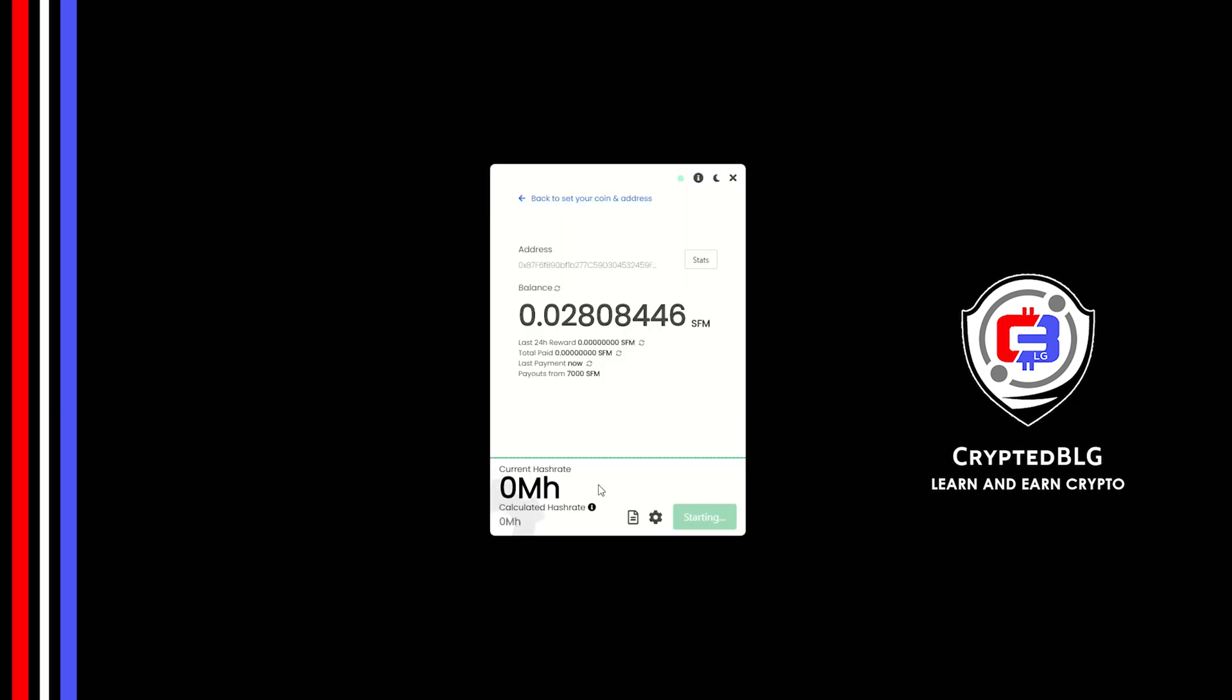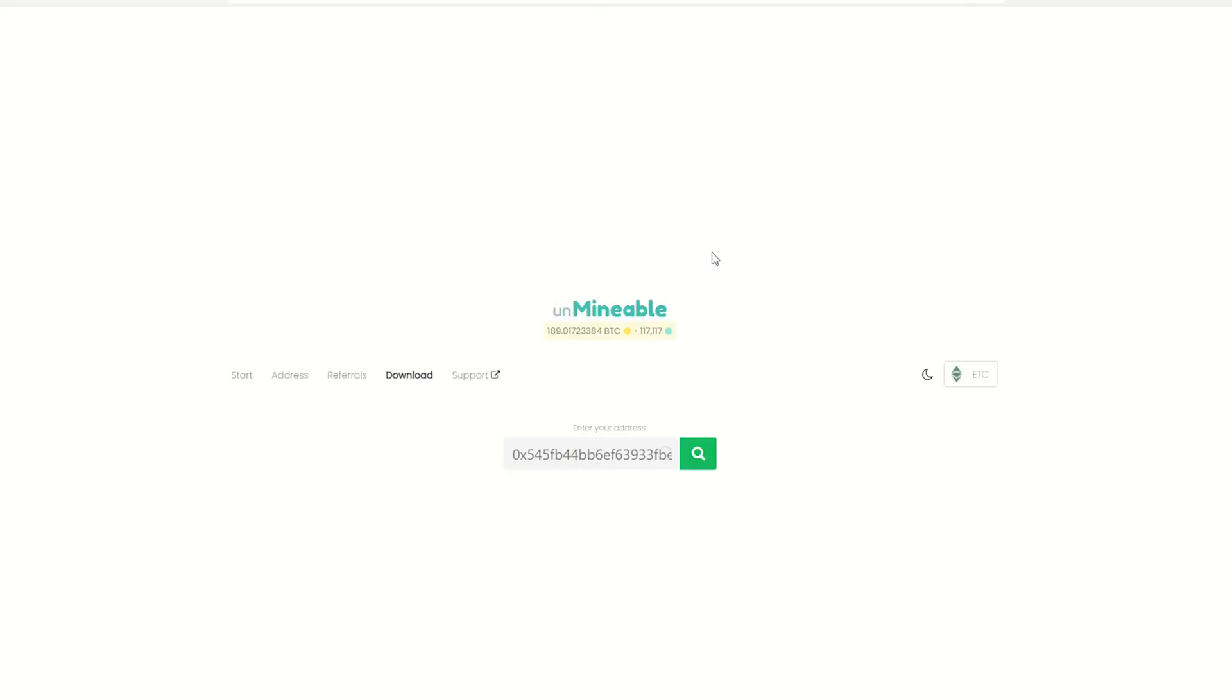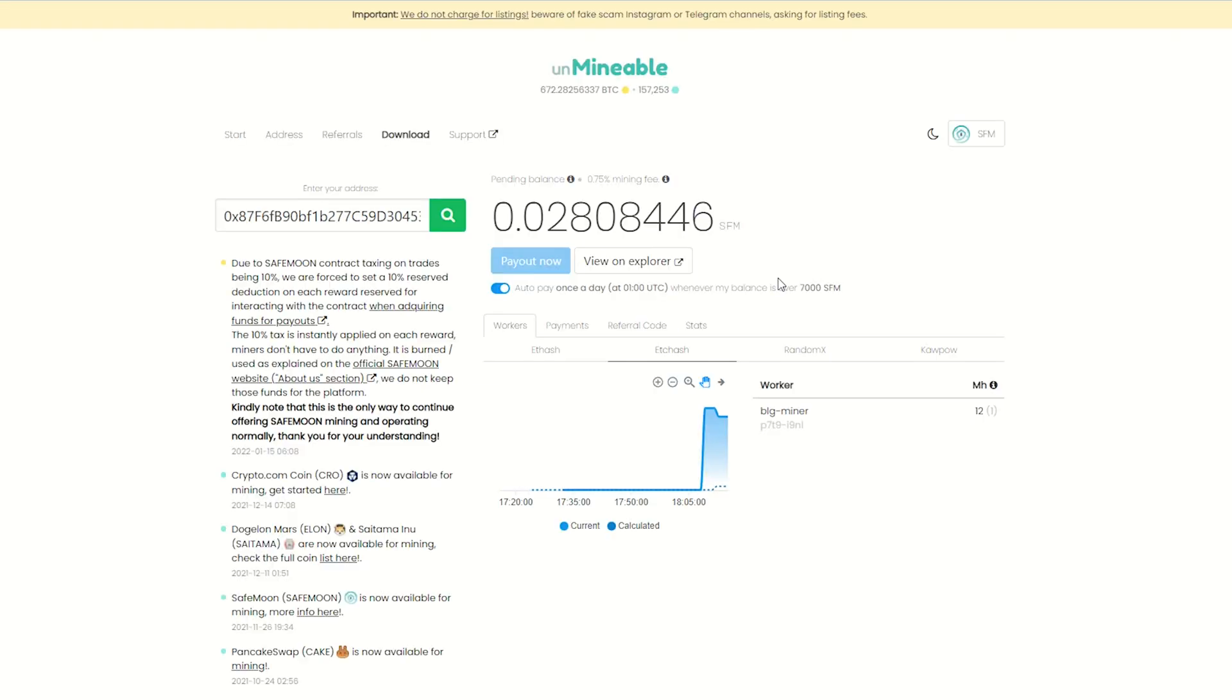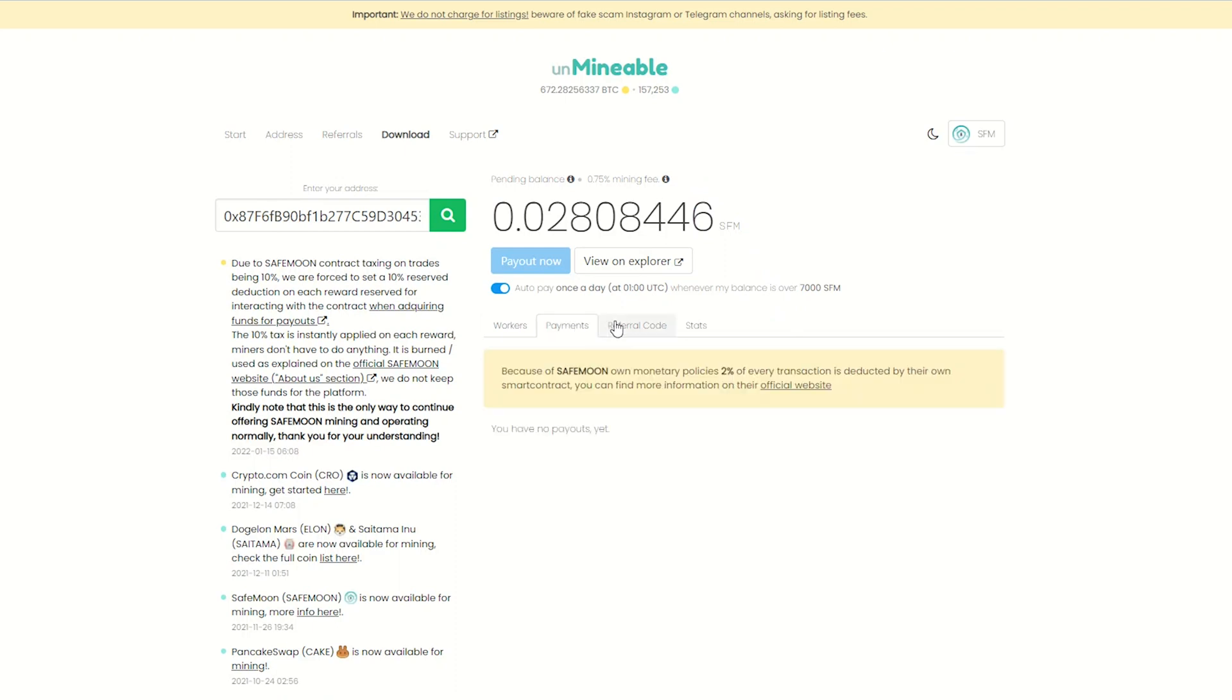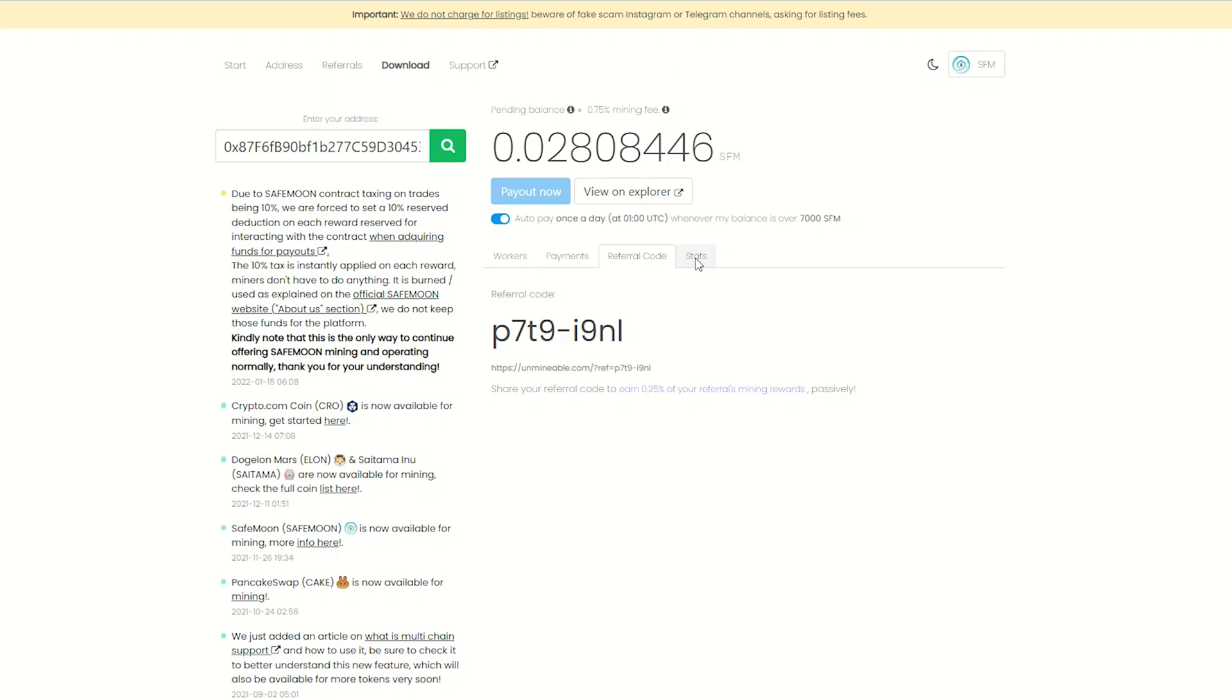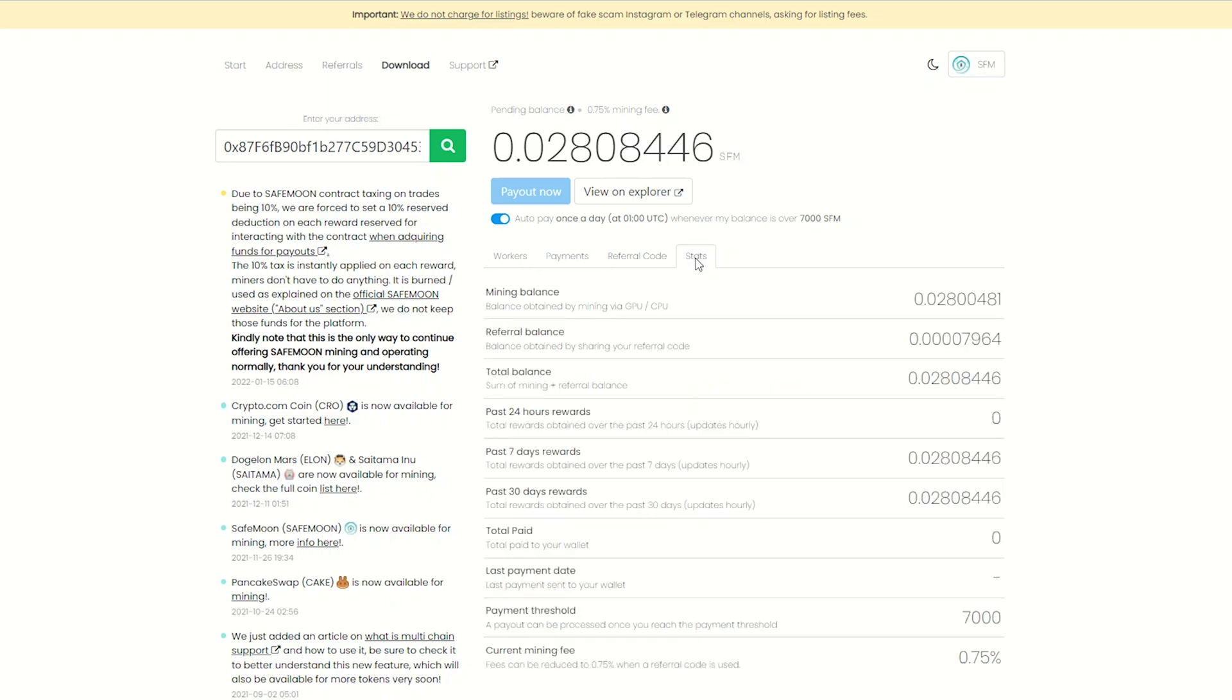Once you're mining, you can click on this stats button. This will open a dashboard where you can see your balance, mining stats, payout, and you can also get your own referral code here. And your miner stats.